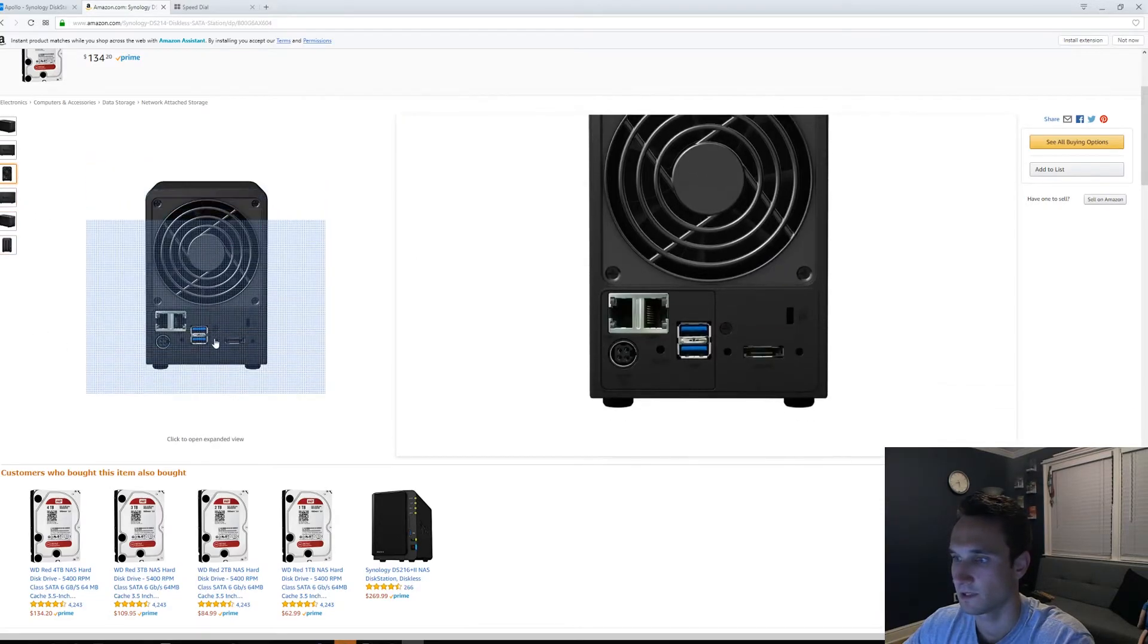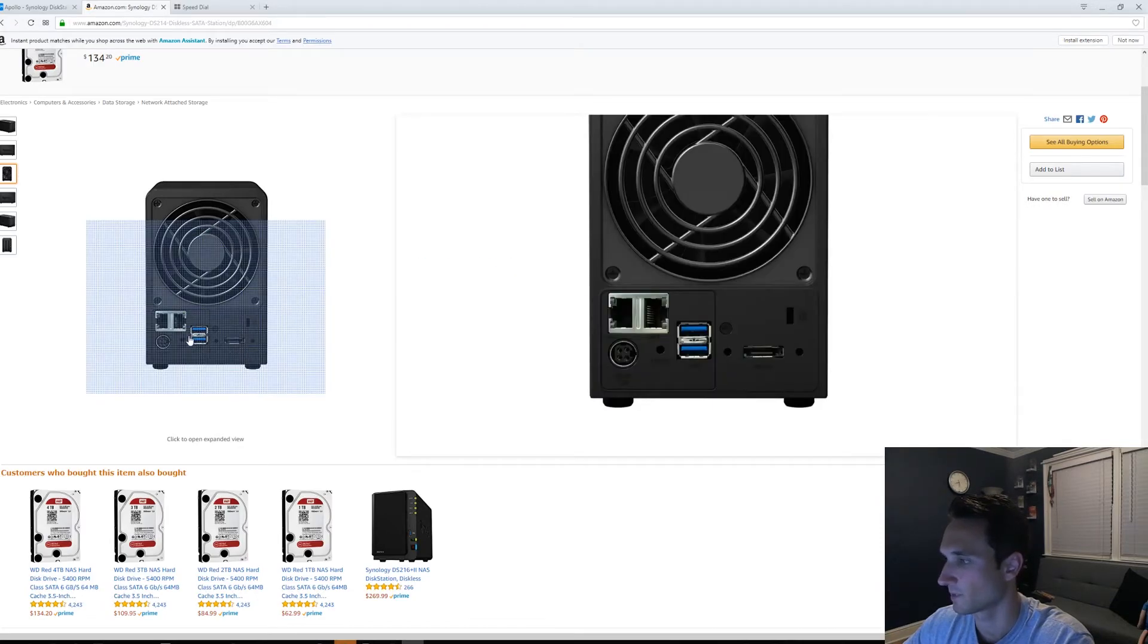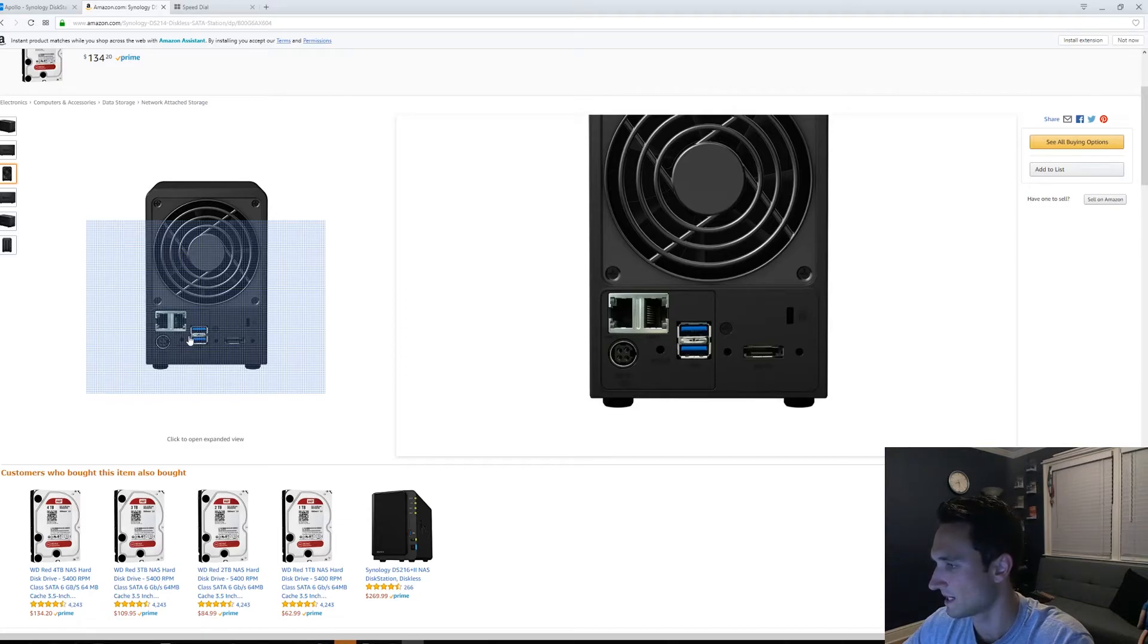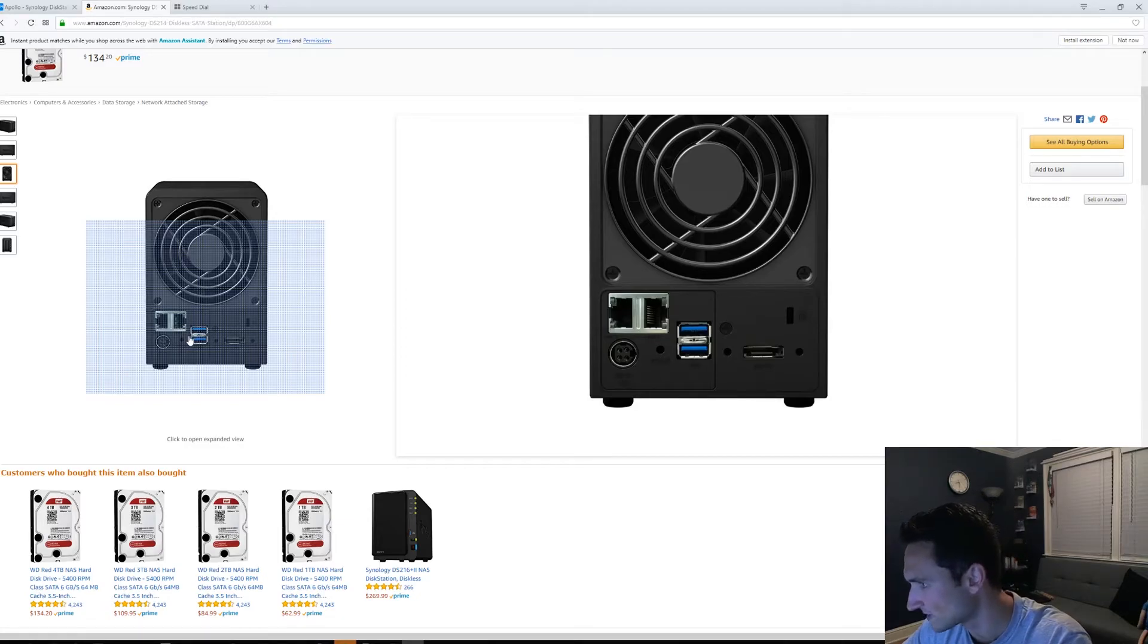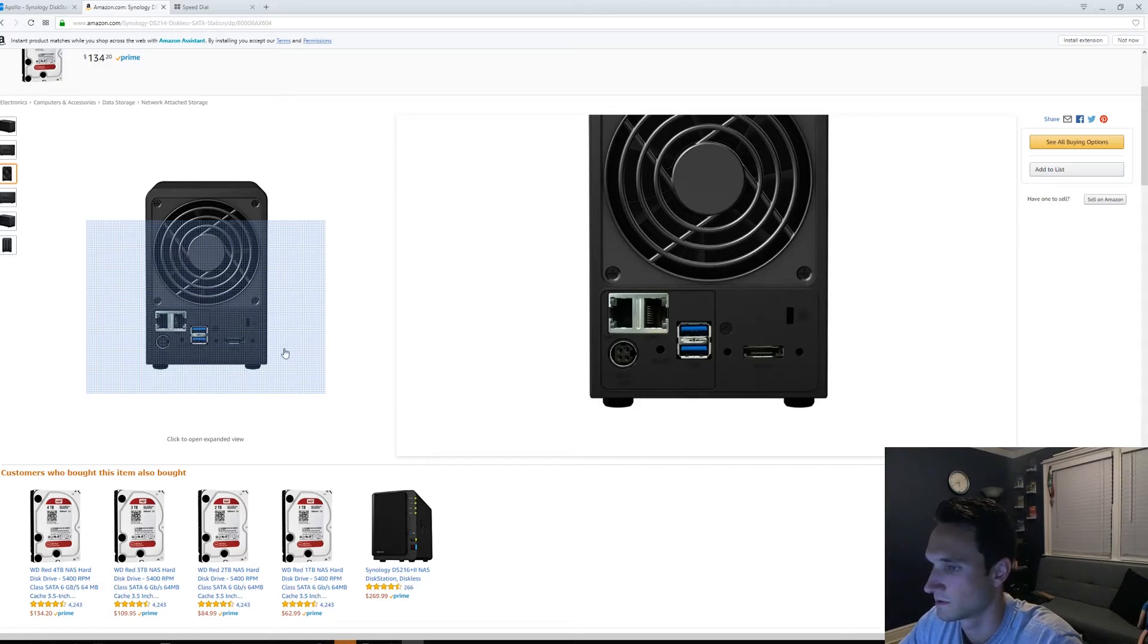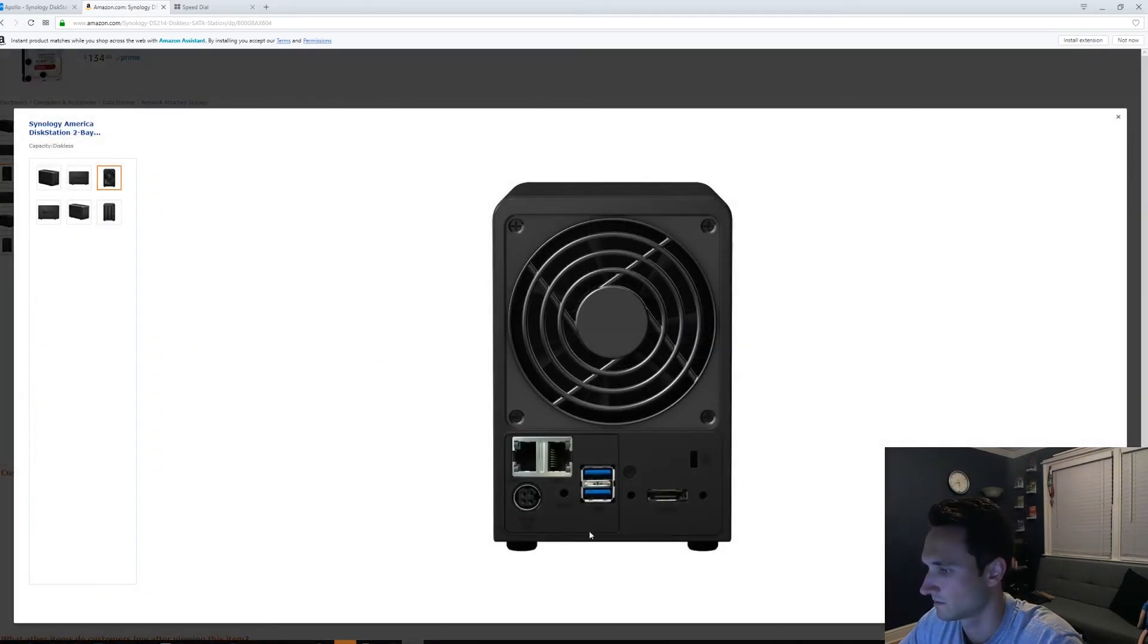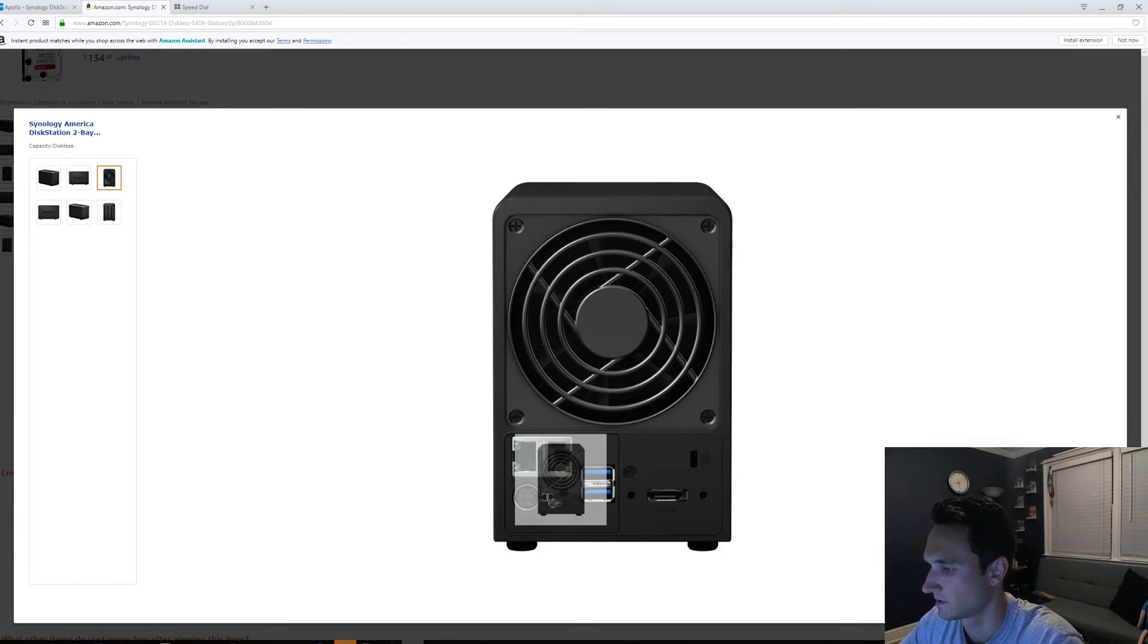Alright, and on the back here you can actually see the little reset button. The reset button is right next to the USB port. It's on the left and it actually says reset on it. So it's actually right here.